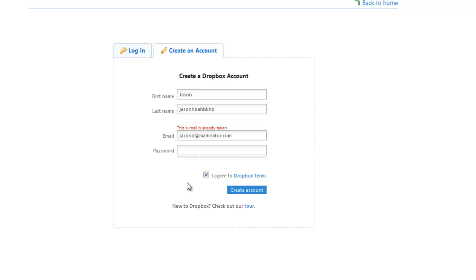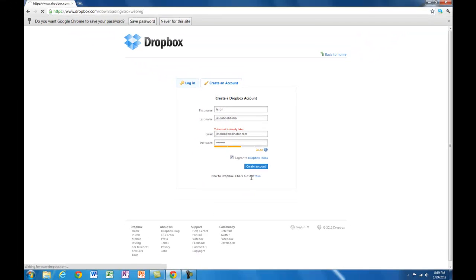And then put in your password. Create the account.